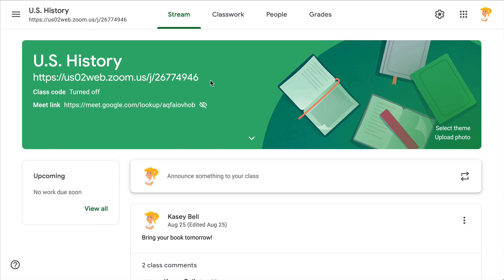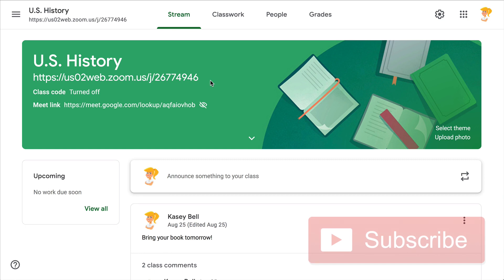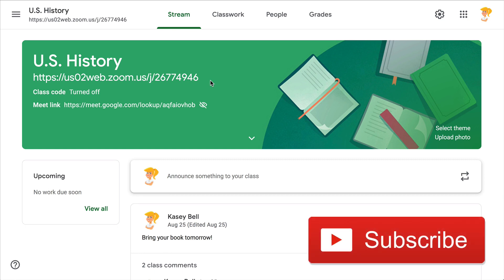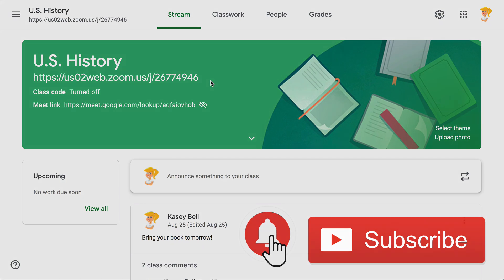I hope you like this tip! If you do, click that like button and subscribe to the channel so you get notified when new tips come out each week. Bye y'all!